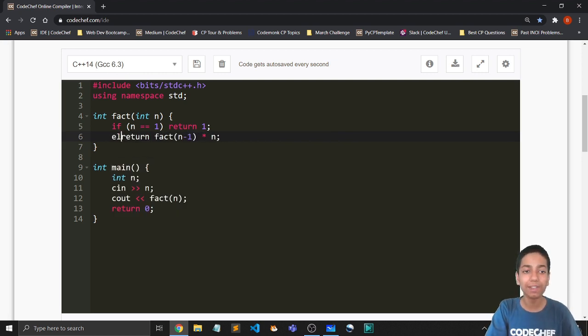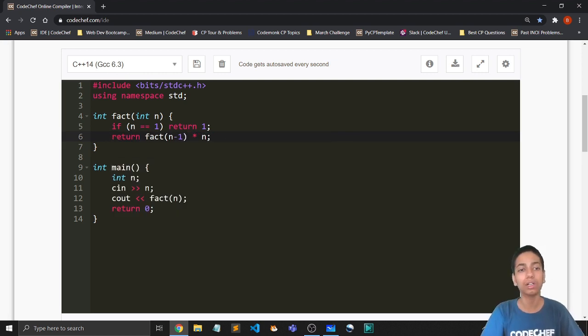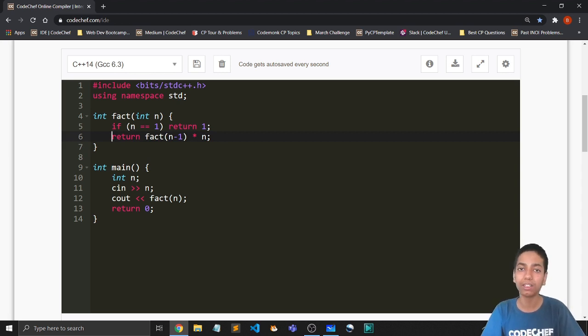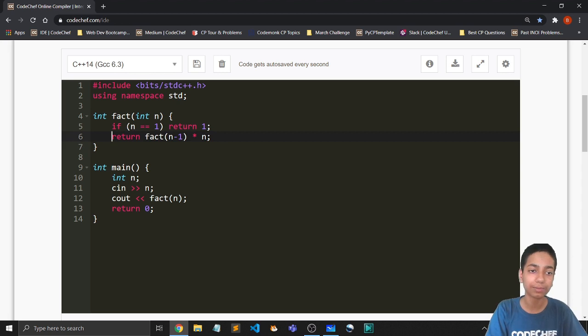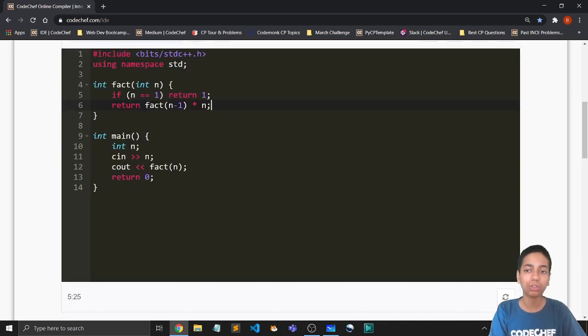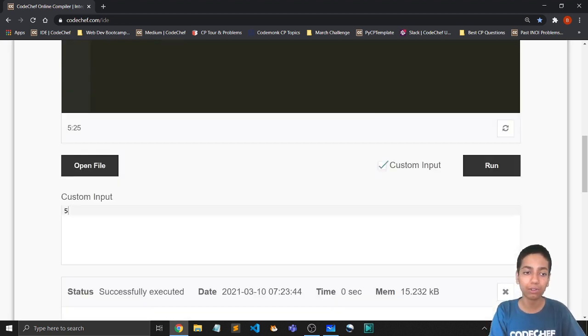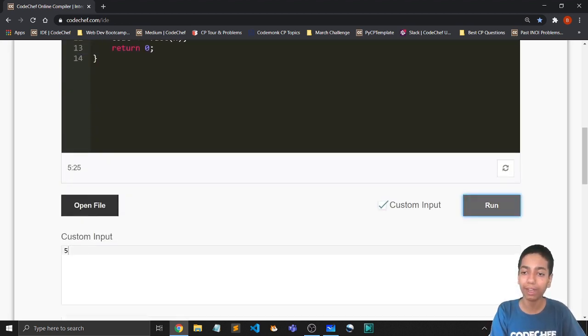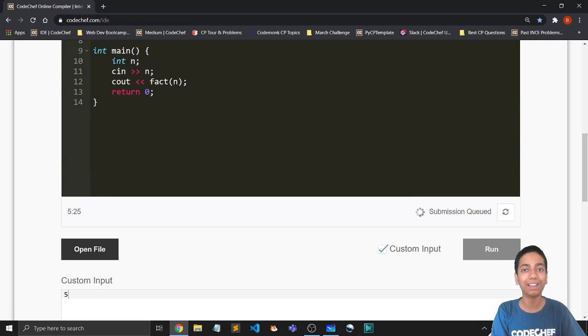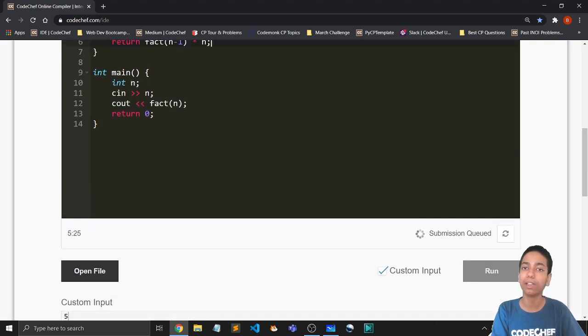Because anyways, whenever in a function we are returning something, any lines after that don't get executed. So let's now call it for f of 5. Right? So this should ideally return us 120.